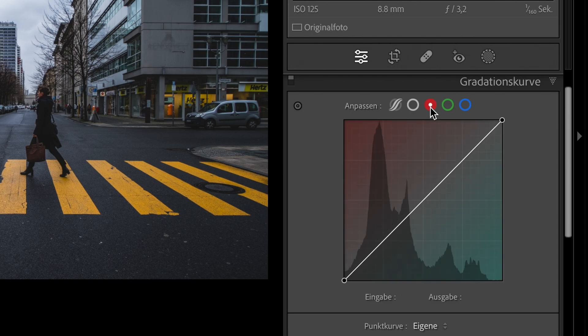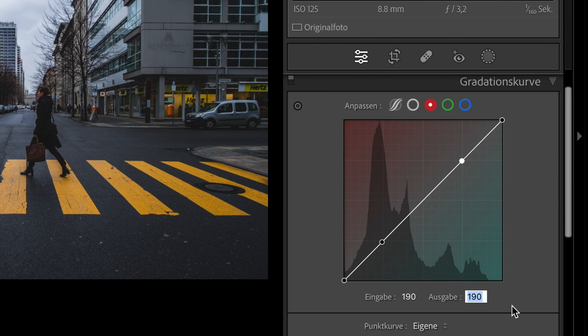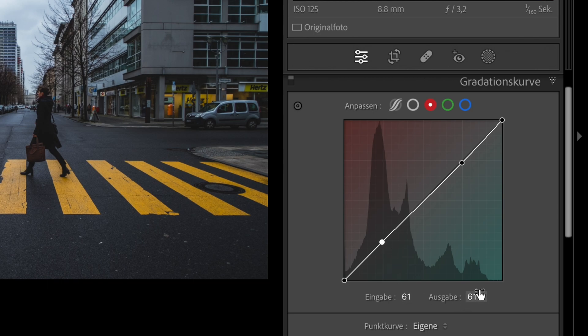Now click on the red button and set 2 points. Click on the first point. Set the input to 190 and the output to 187. Now click on the second point. Set the input to 61 and the output to 62.